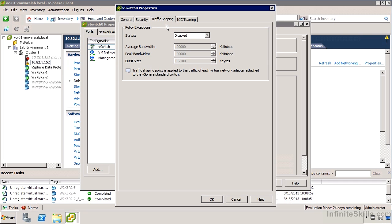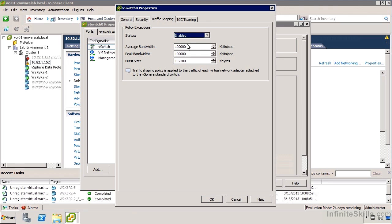If we look at the traffic shaping options, we can specify that for whatever's attached to this vSwitch, we'll limit them to an average bandwidth of whatever kilobits per second we think is appropriate. We can specify maximum transmission rate and set the burst size for that.